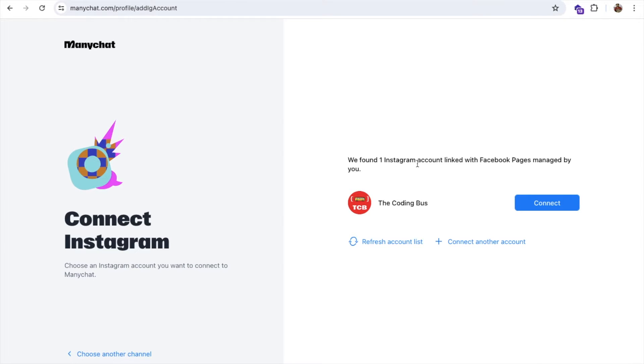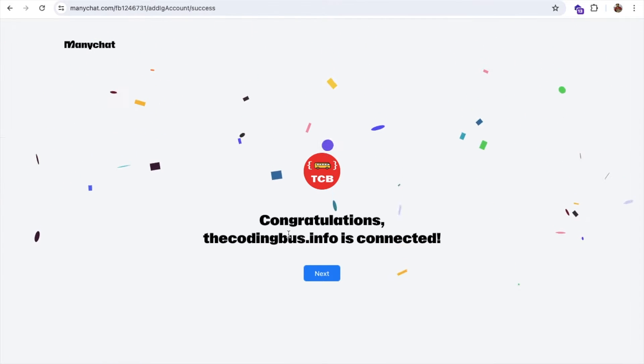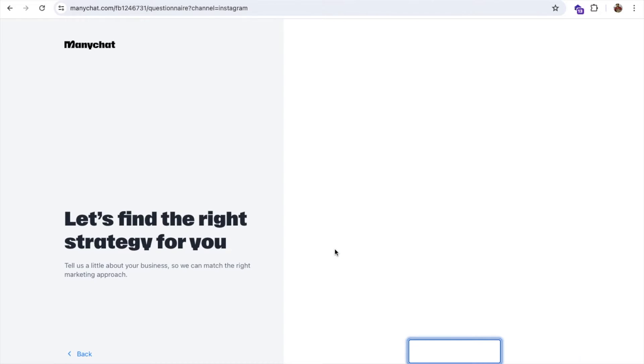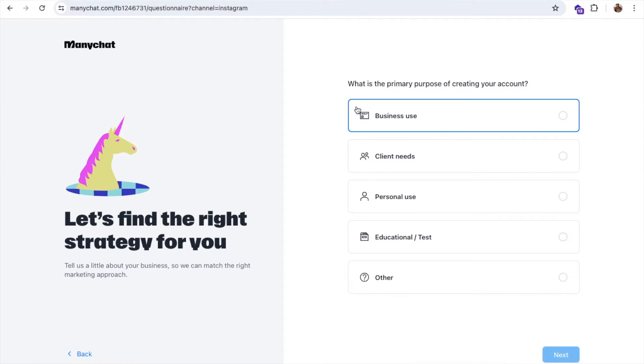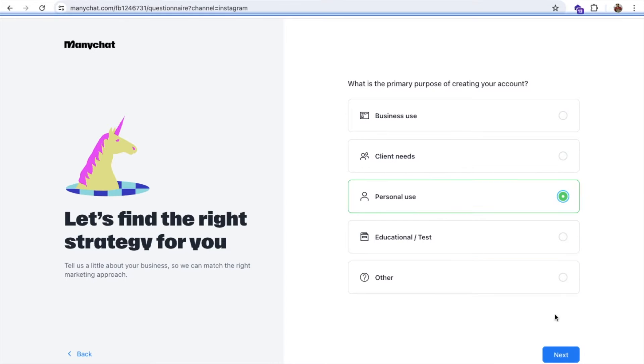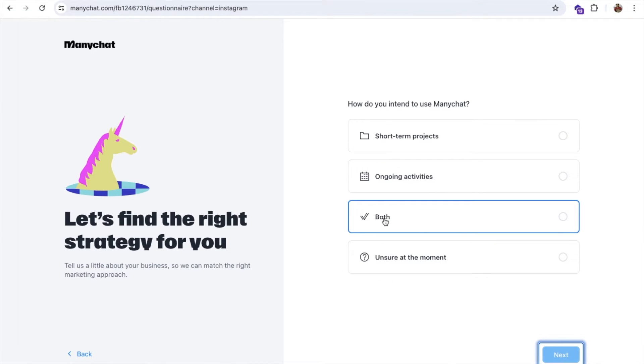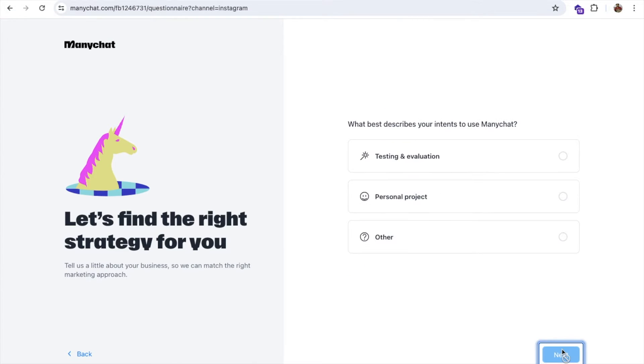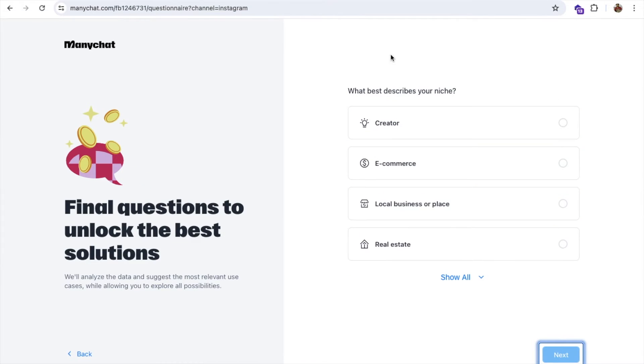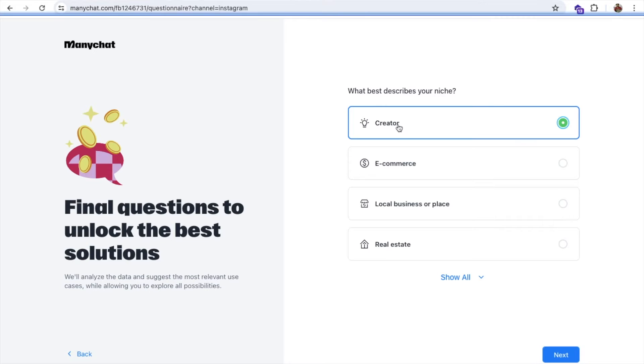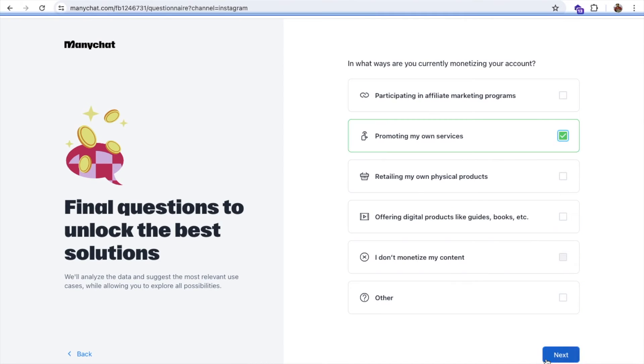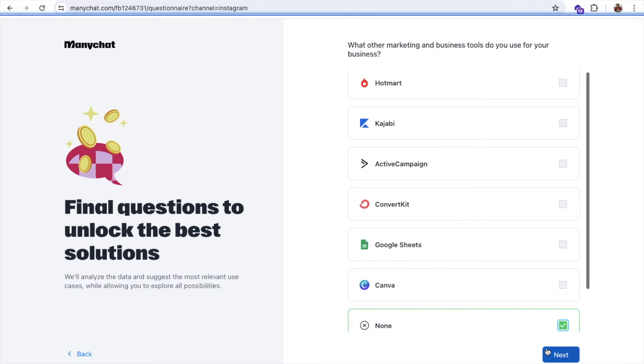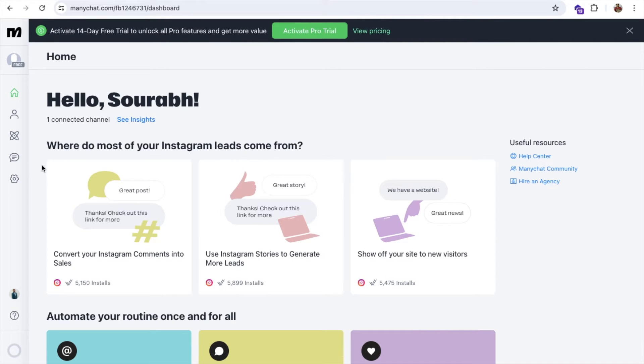Now, as you can see here, we found one Instagram account, I'll see the Coding Bus. Let's click on Connect. Now the Coding Bus dot info is connected. Let's click on Next and I'm going to just use the start with free plan. Then use for personal use. You can just start the ongoing activity and choose anything, personal project.